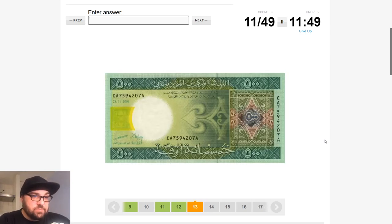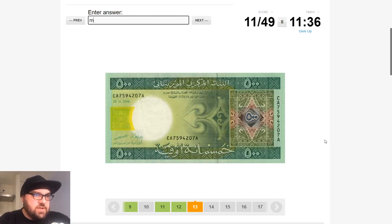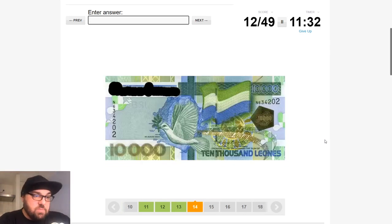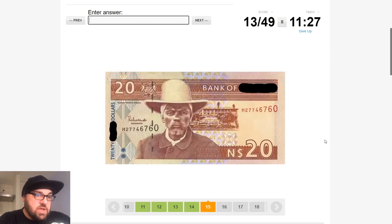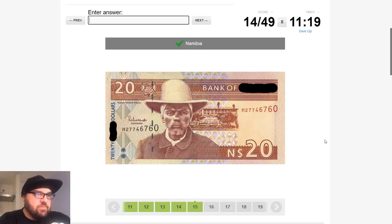This is Arabic again — Morocco. I think we had Algeria. Egypt. Sudan. Mali. Mauritania — perfect. Half of the struggle was actually remembering which countries we've covered. This is Sierra Leone — got the flag and the currency is called the Leone. This is Namibia — it's the Namibian flag on the coat of arms there.